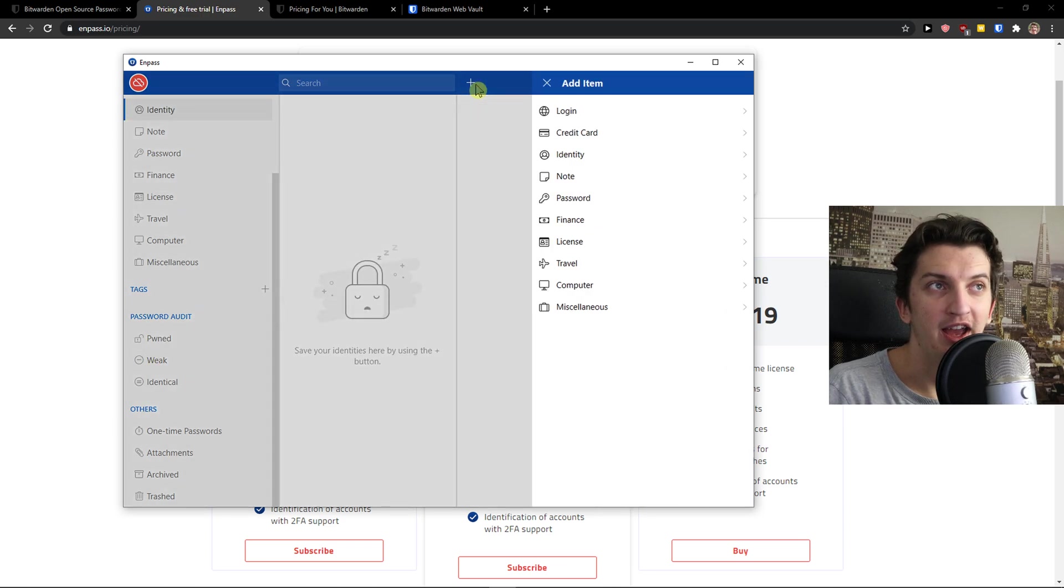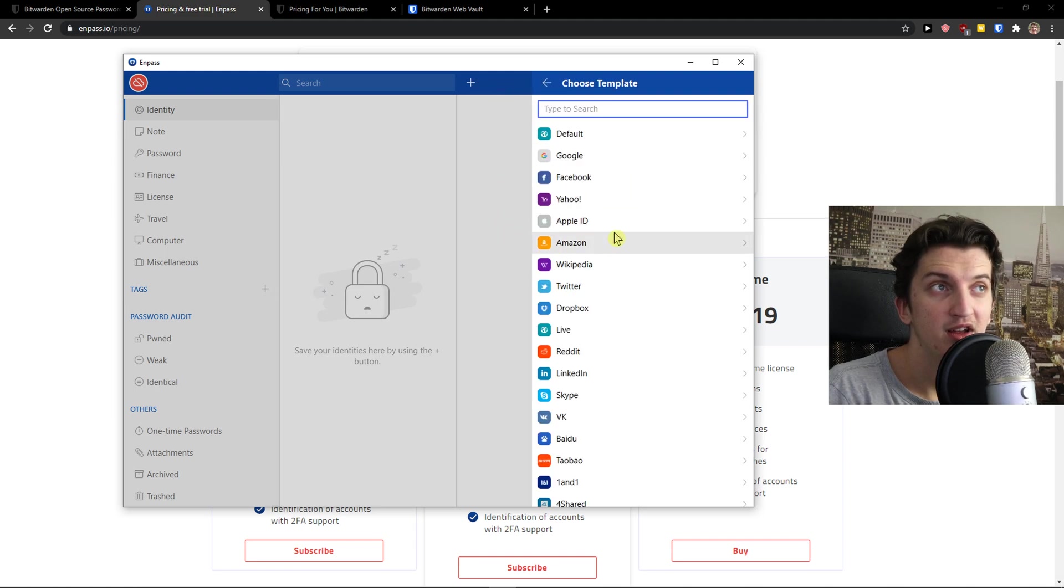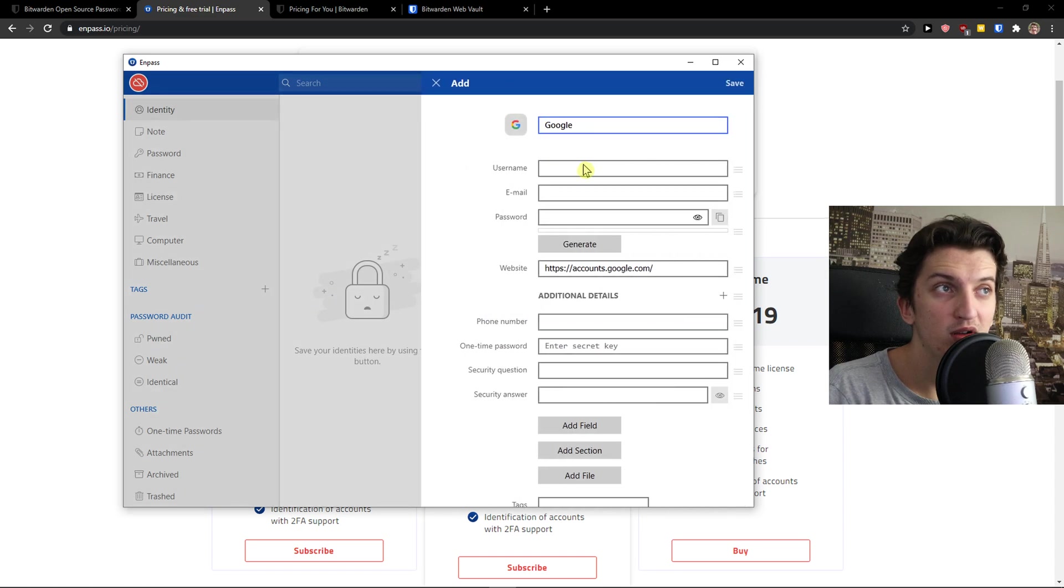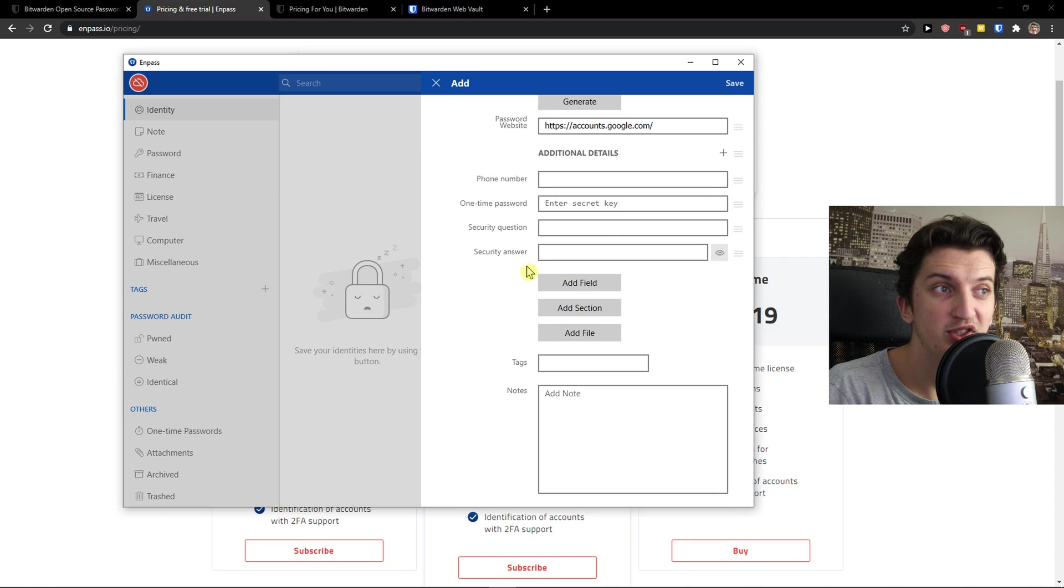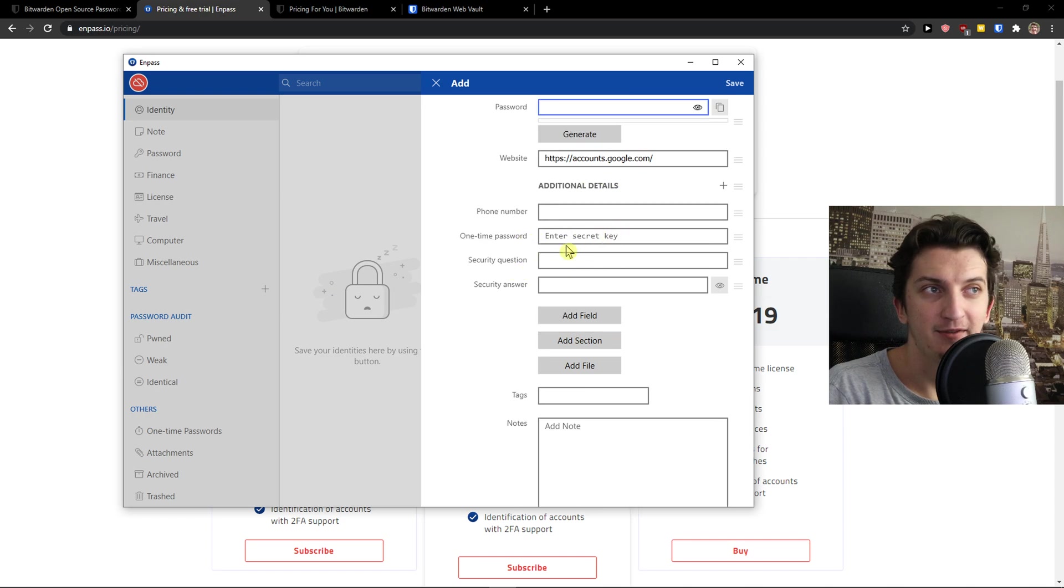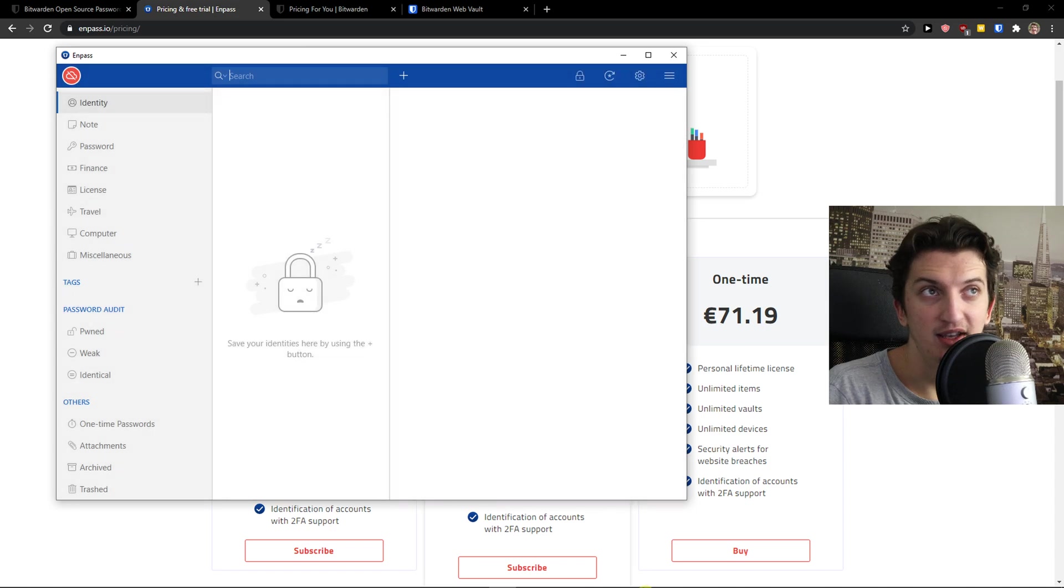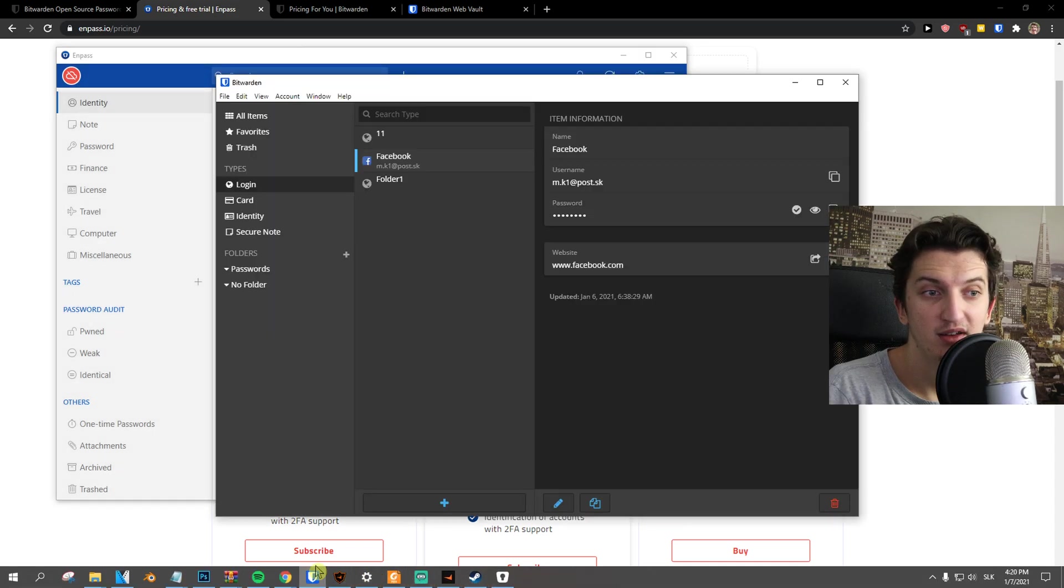Click add item here and I can simply add login, credit card, everything traveling, login for like Google, username, email, password, website and some phone number one time password. So it's simple and easy. Nothing wrong with that.